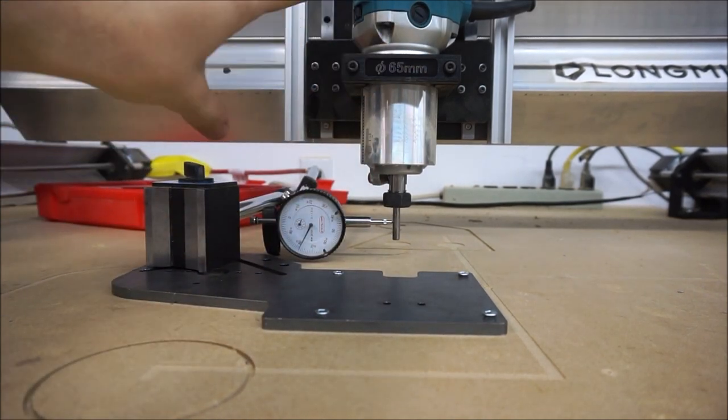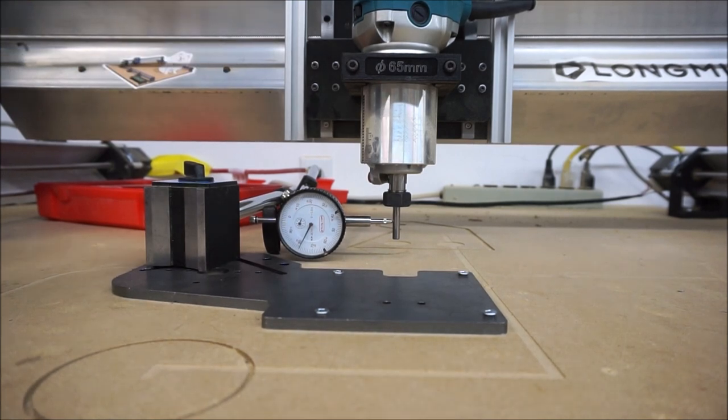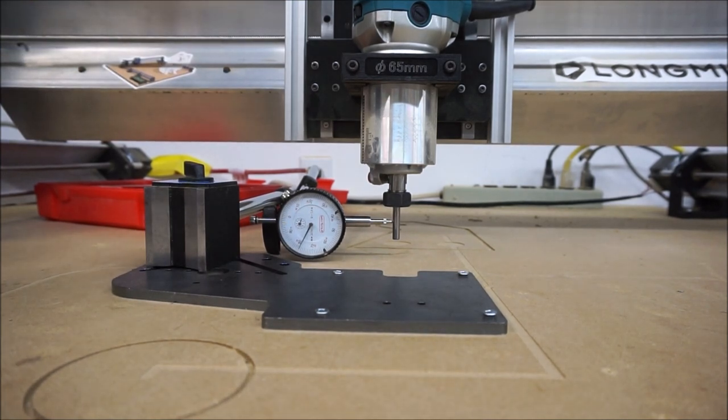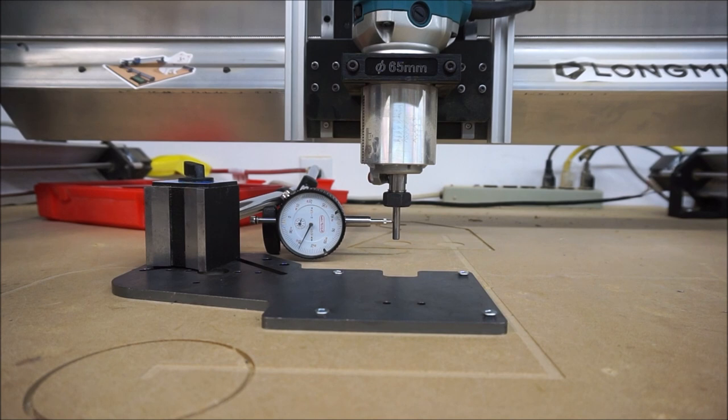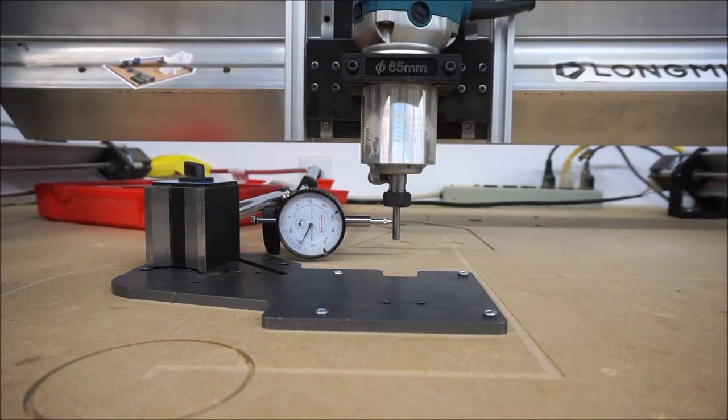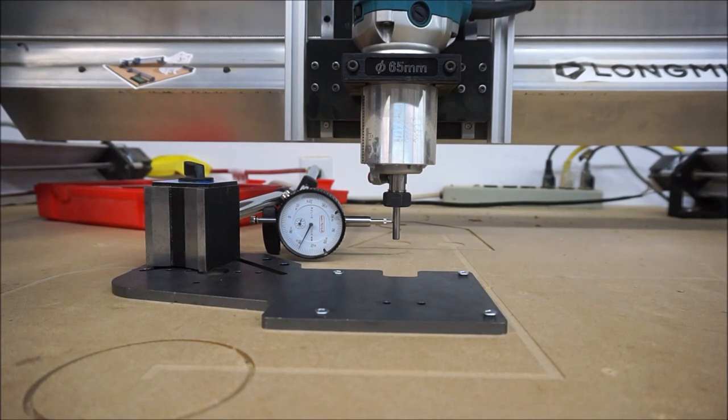Now this is the 30 by 30, and so when I'm running this test I'm running it with both gantries placed in the middle of both of their rails, that way it's at its least rigid point. So basically I'm just running this test to show what the worst case scenario is.